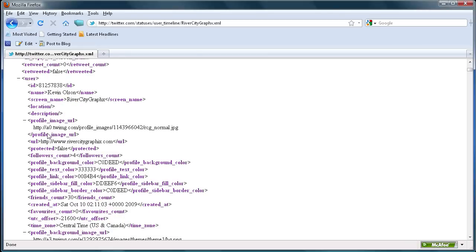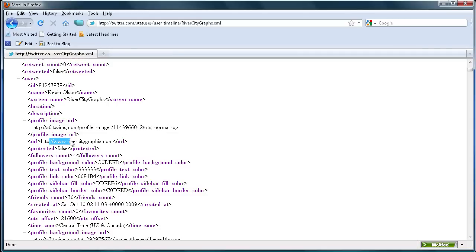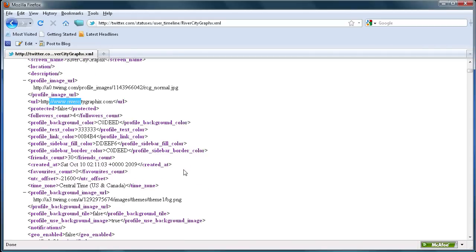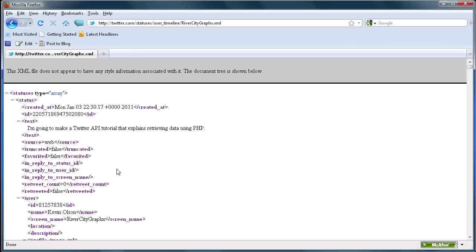You can even see that you can pull in stuff from the user — you can get the name, the screen name, their profile picture, their website, how many followers they have, and all kinds of other stuff. So if you really want to make an application with this, after today's tutorial you should know how to pull in any of these variables.